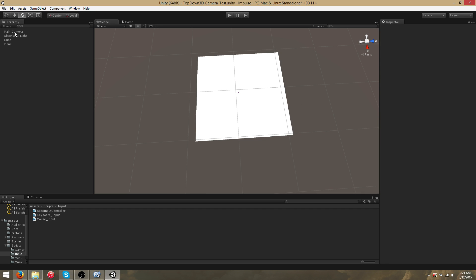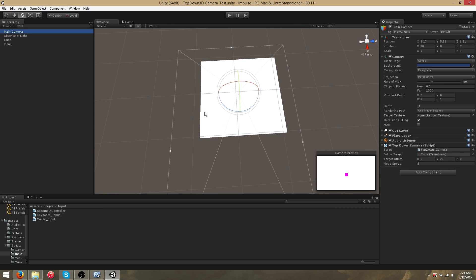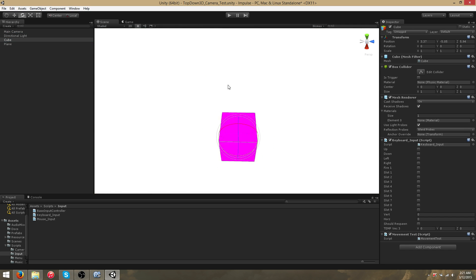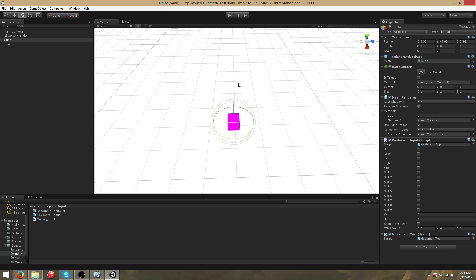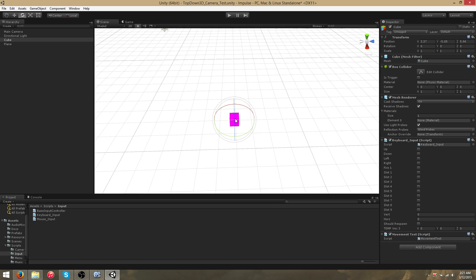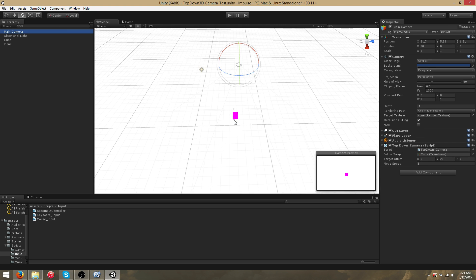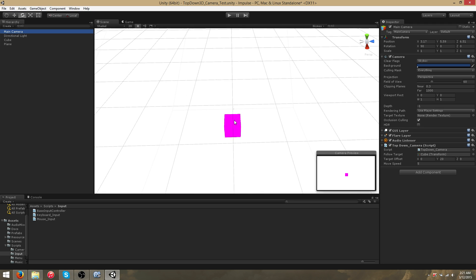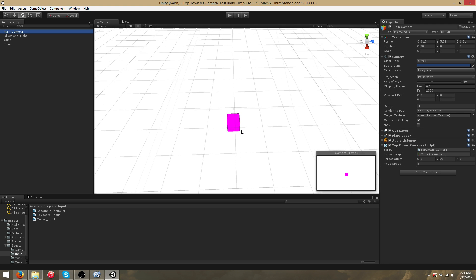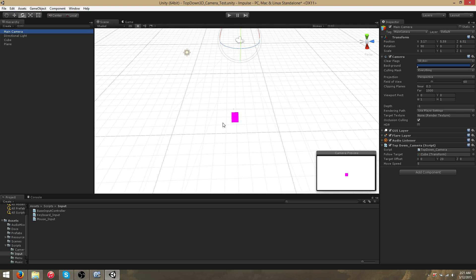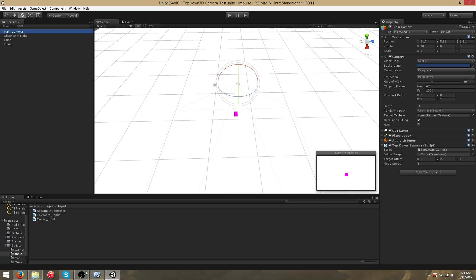A third person camera has a lot of things to account for that a top-down game doesn't. For example, if there's a tree between the player and the camera, a good third person camera needs to handle what happens when the player is obstructed. This camera doesn't do that — it's intended for top-down games. I recommend waiting until I add a dedicated third person camera that will be smart enough to account for that kind of situation. That's the top-down camera script — thank you for watching.